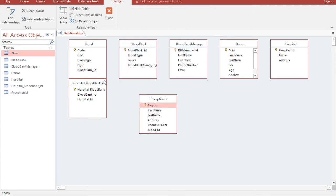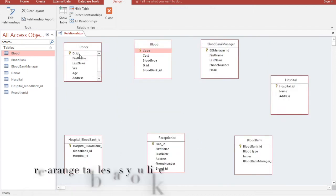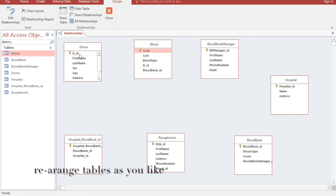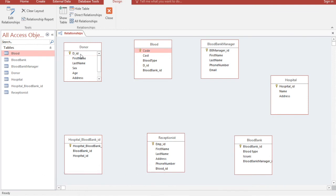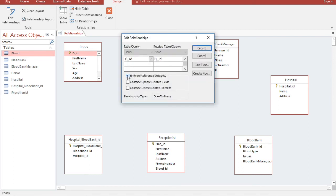Now I have all tables added. For Donor, I will drag from Donor ID in the Donor table to Donor ID in the Blood table, which is the foreign key. Then I'll check Enforce Referential Integrity.